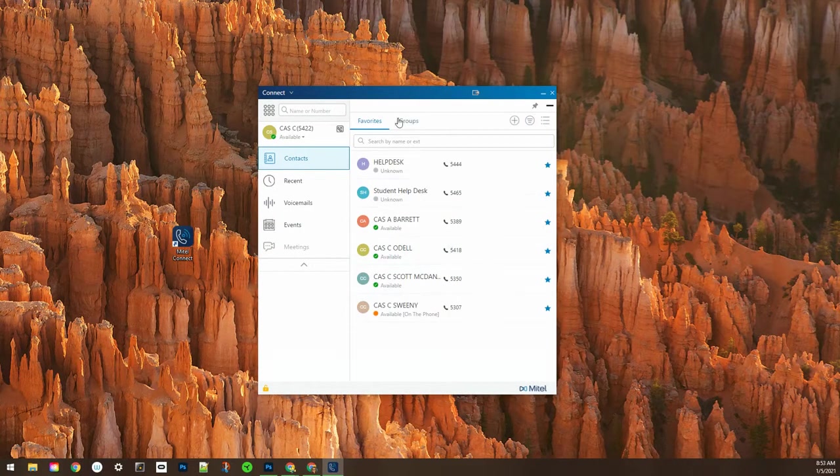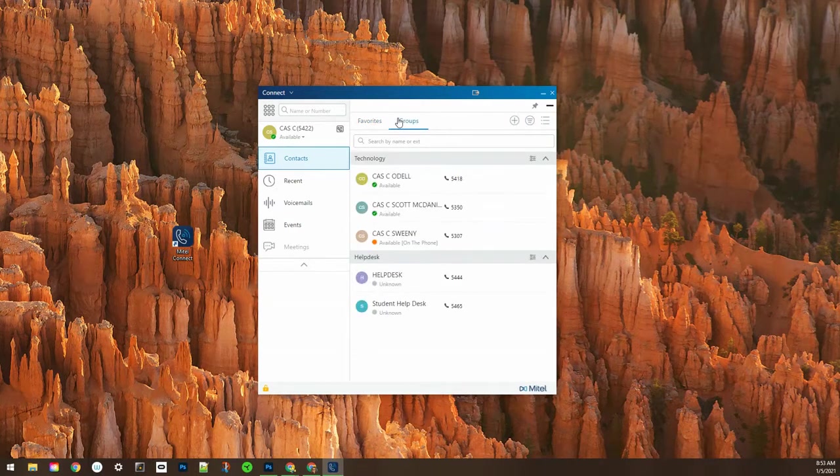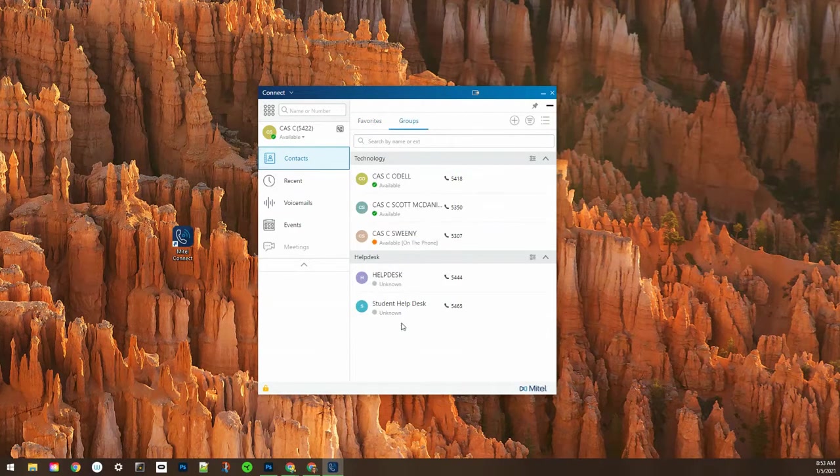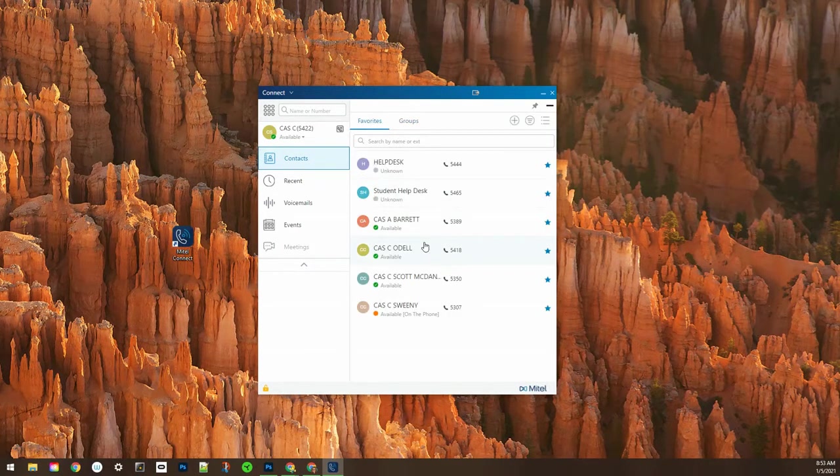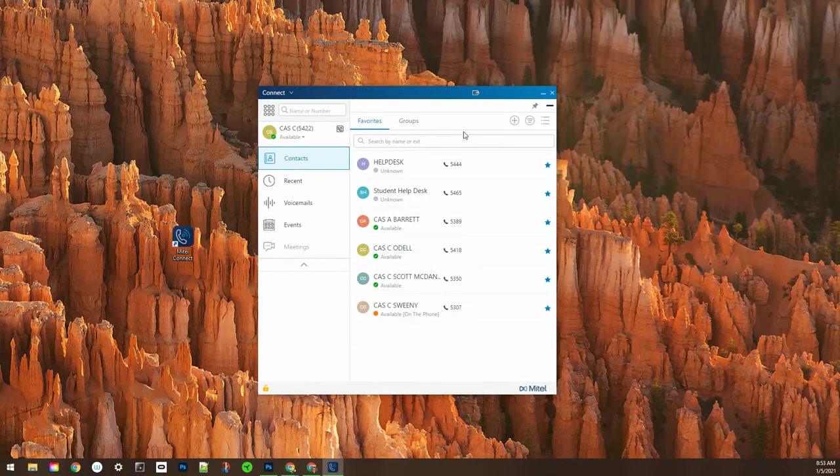Those are the favorites and the groups in your contacts, and remember a double click is how you call someone.